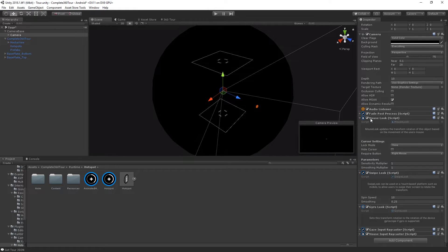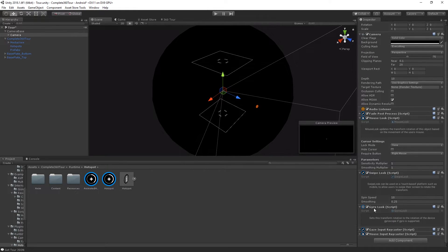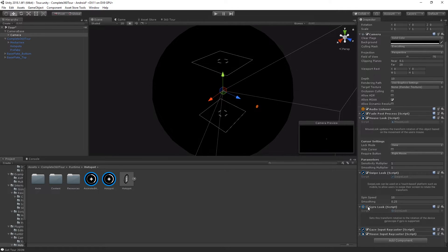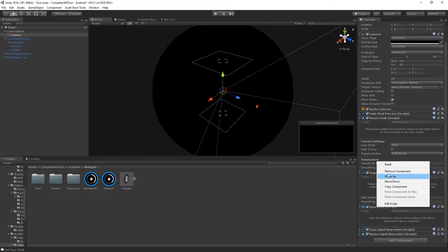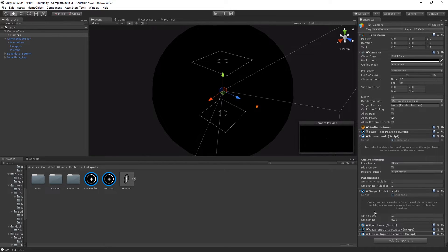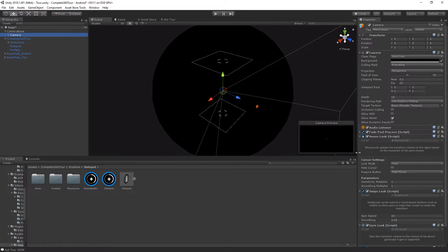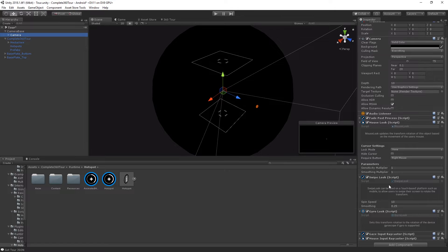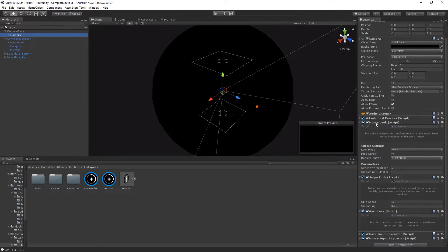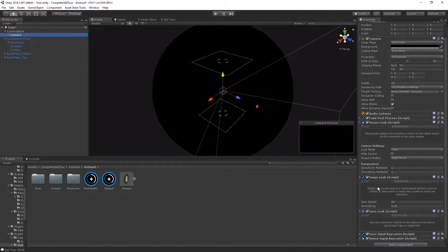The mouse look component, the swipe look component and the gyro look component. To enable or disable these components, you can tick or untick the component enable box or right click and remove the component. It's worth noting that not all of these components will be appropriate for your build target. For instance, having the mouse look turned on on a mobile platform will break the way that the swipe and gyro look work. Just as having gyro look enabled doesn't make much sense on PC.